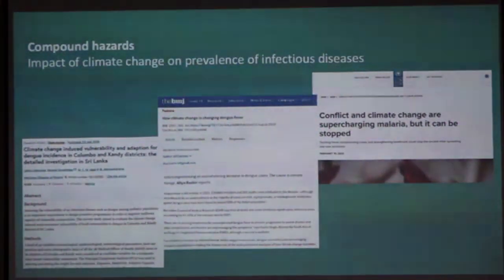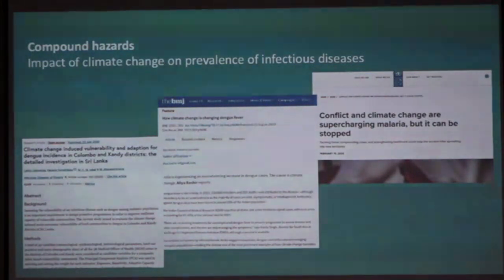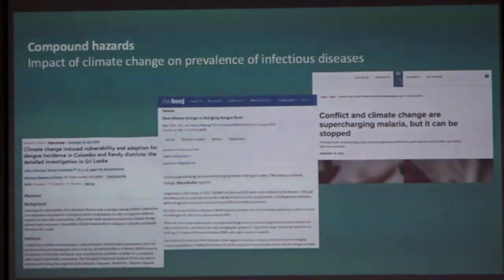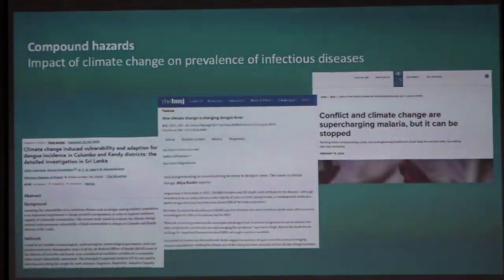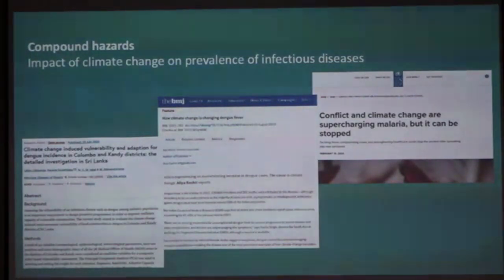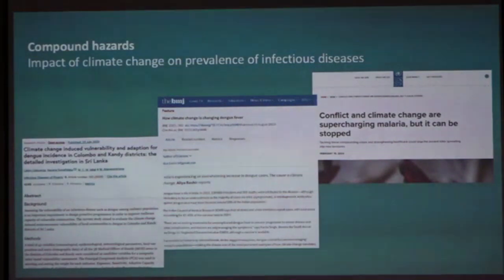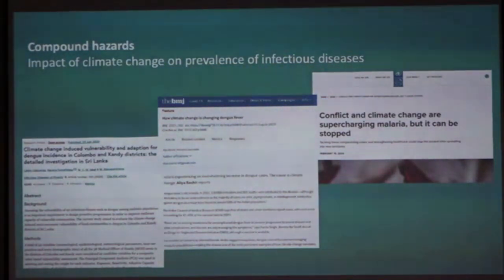We also need to think about compound hazards — the impact of climate change on infectious diseases. We know there are links between dengue and the climate and the nature of precipitation events. Are we going to see a recurrence of malaria in the future and increased stress from that? These are aspects you may want to consider in planning.